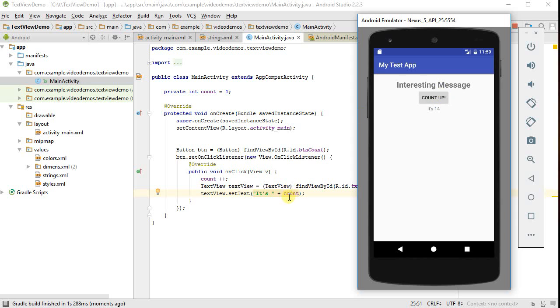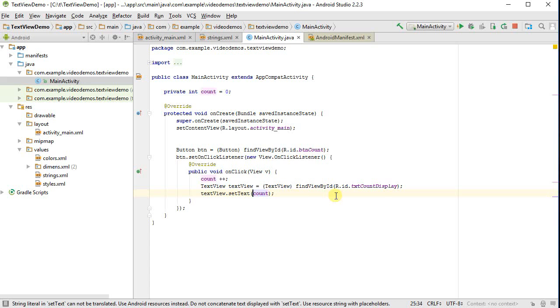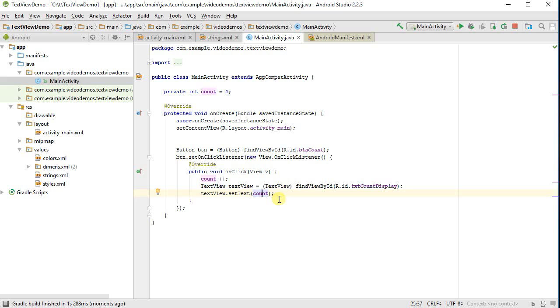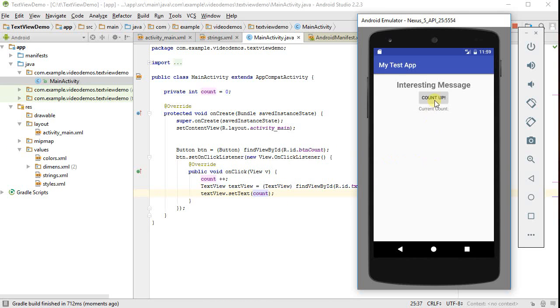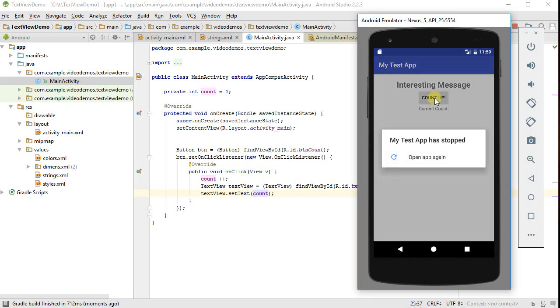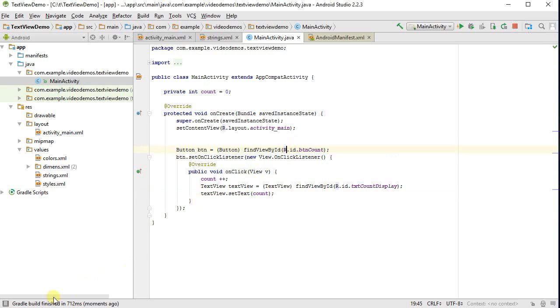Now, an interesting bug is, what happens if I get rid of this string here? And I say I want to set the text to be whatever count is. Let me rerun. Looks good so far. Applied changes. Click count, and my app crashed.